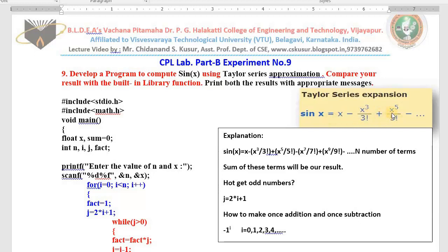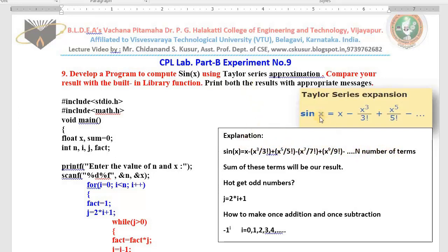I hope everyone knows about this series in mathematics. Sine of x equals to the summation of these terms. In order to tell the summation of these terms you have to calculate the terms. To calculate the terms we need to have the x value first, and also the number of terms. That's why we call it Taylor series approximation.